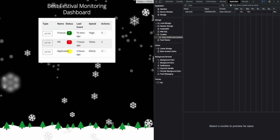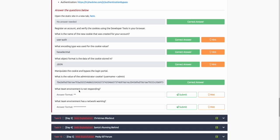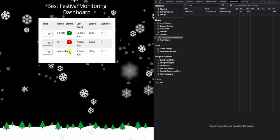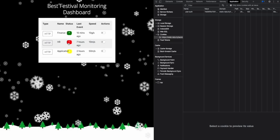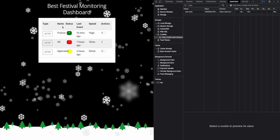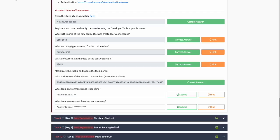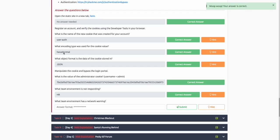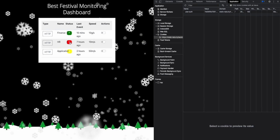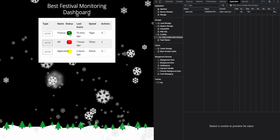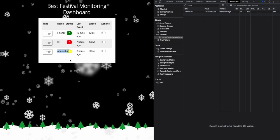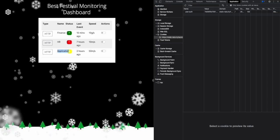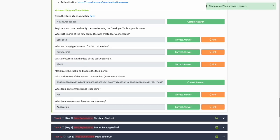Looking at the other questions, what environment is not responding? We can see that HR is marked with red. We can try to put HR here. What team environment has a network warning? We can assume red has issues, green works properly, and yellow is some sort of warning. It looks like the application environment has a network warning. Click that, and it looks like that was the correct answer.